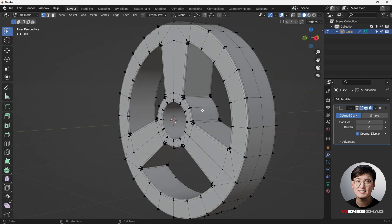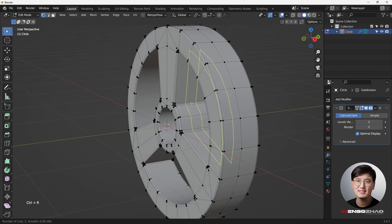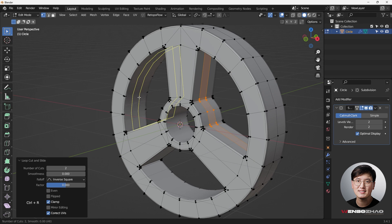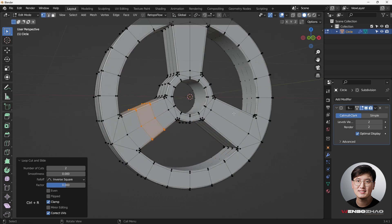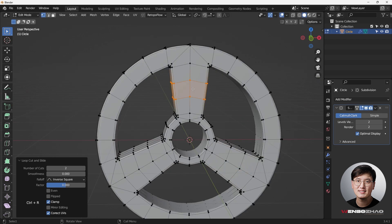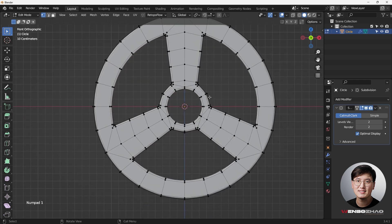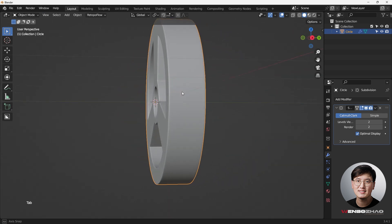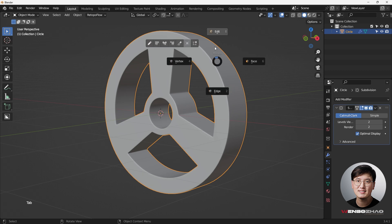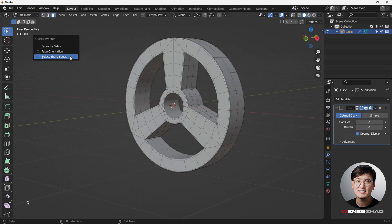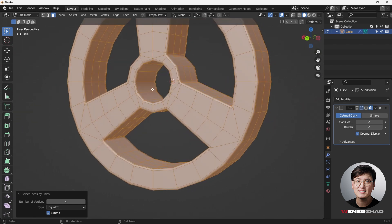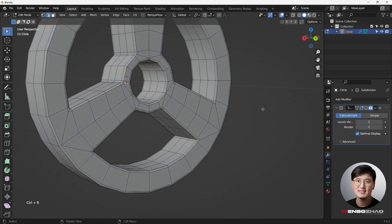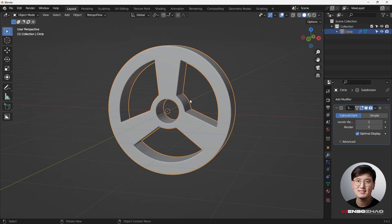Re-enable the modifier — everything looks great. For these long large quads I like to add support loops with Ctrl+R to help the geometry. Add a couple of loop cuts on each side. Now everything feels like a very even grid. Go to object mode — it's looking beautiful. One more check in face selection mode using 'Select Face by Sides' — everything is in quads. A couple more loop cuts and we're good. Thanks so much for watching, see you next time!